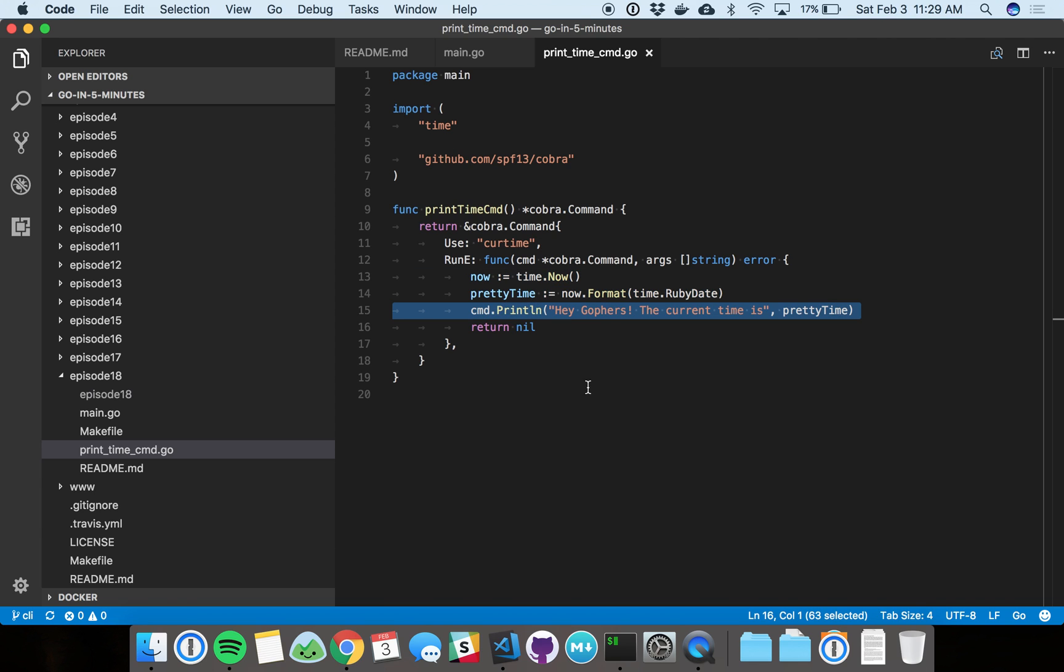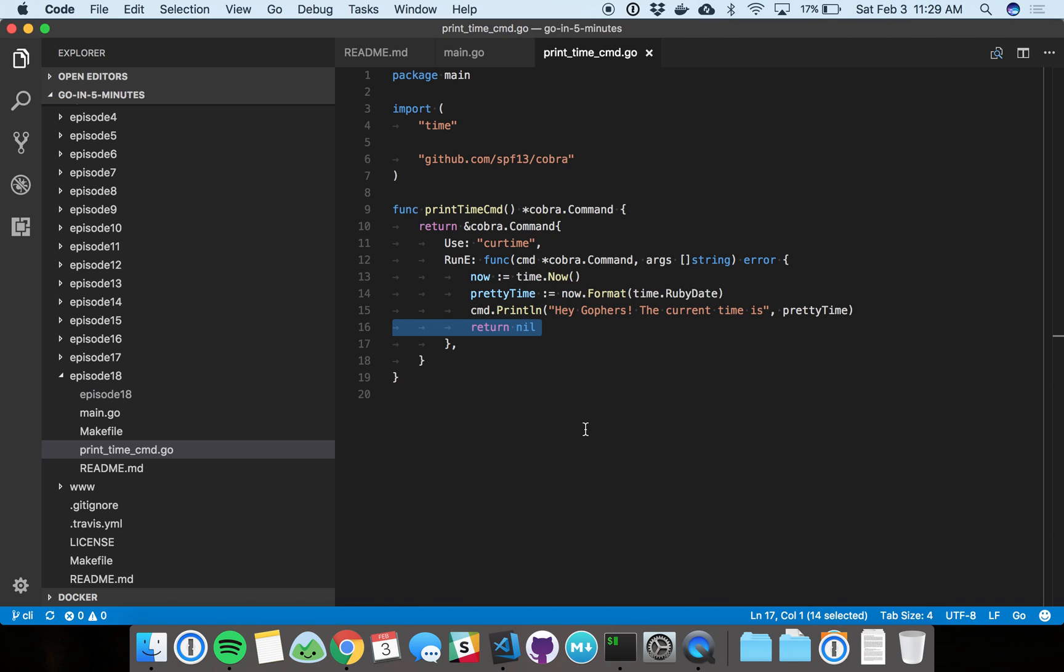We just print out and format the current time. Command has print functions and methods on it, so you can take advantage of those. I'm just printing out a simple hey Gophers statement with the time. And then here we're returning nil, which tells Cobra that nothing failed. This is a successful command.